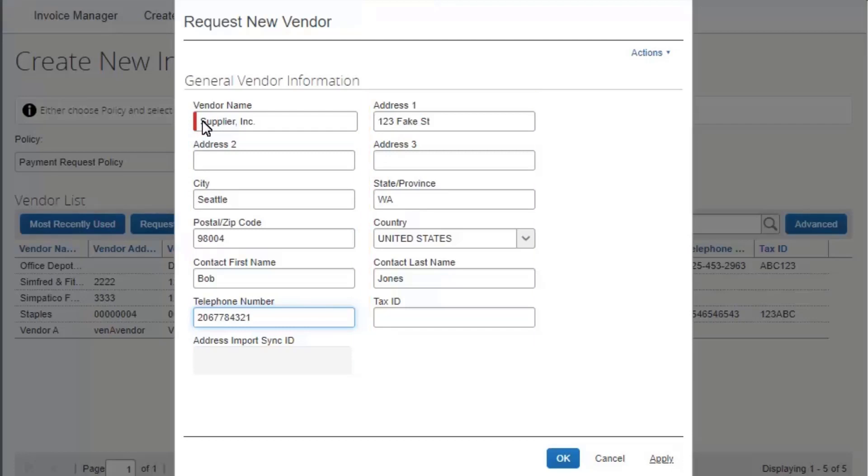Your company might require you to attach additional documentation, such as a W9 form. To attach the vendor documentation, select Apply.